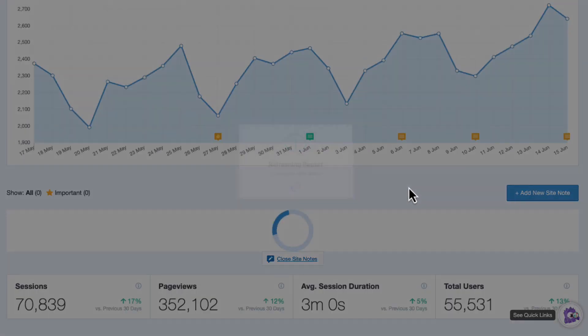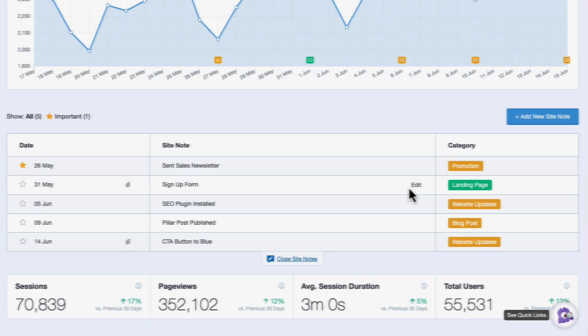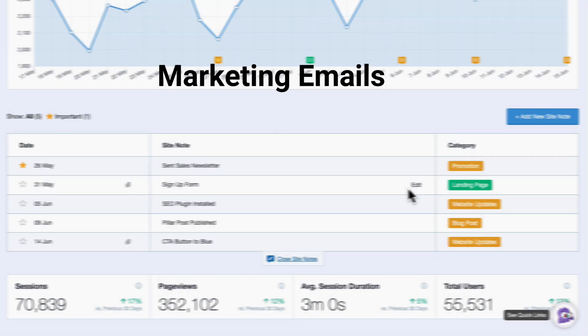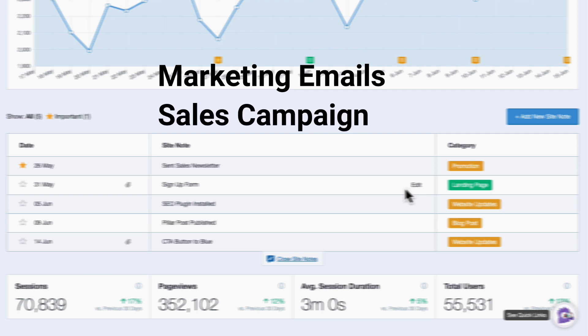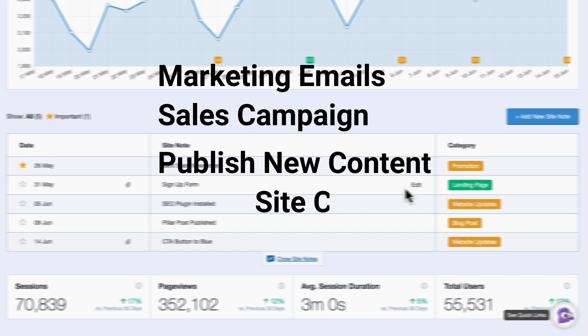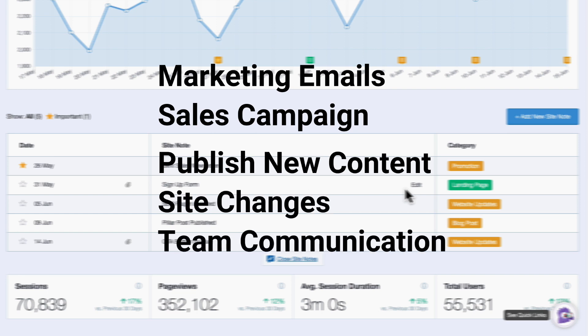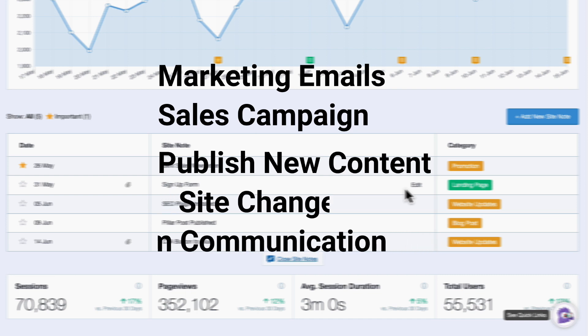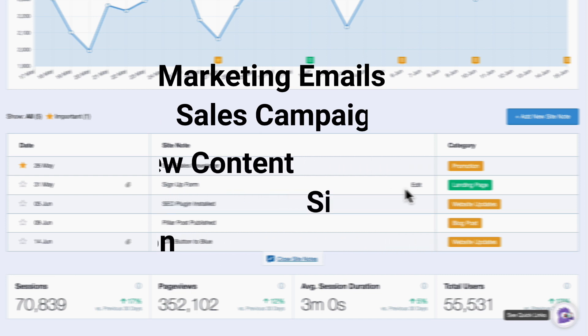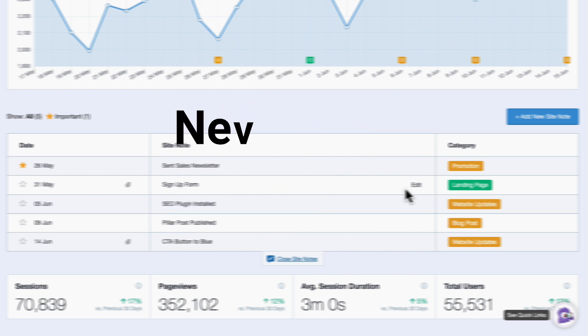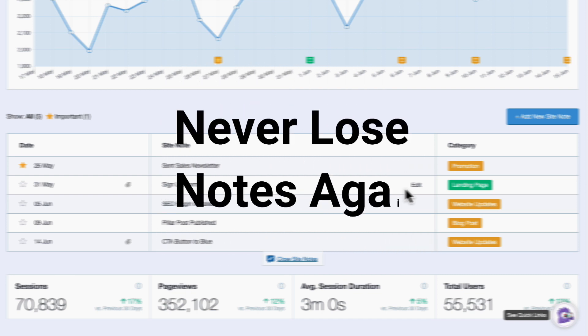Now there are tons of uses for this. For example, you can create a note when you send out a marketing email, when you start a new sales campaign, publish new content, make changes in your site's design, or need to communicate with your team, and a whole lot more. And you'll never lose your notes or forget what you did or when you did it.